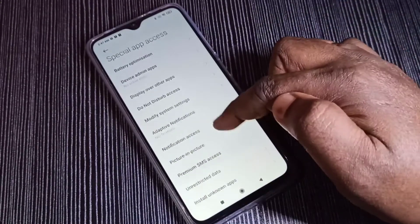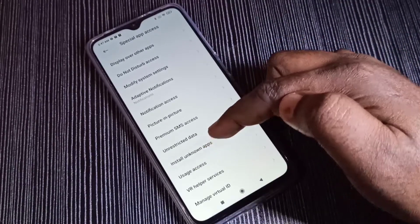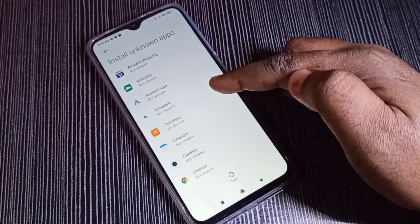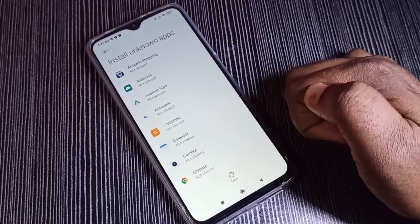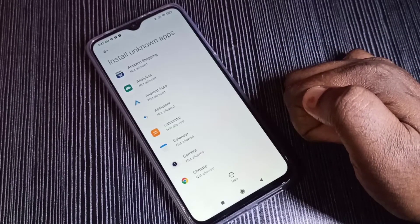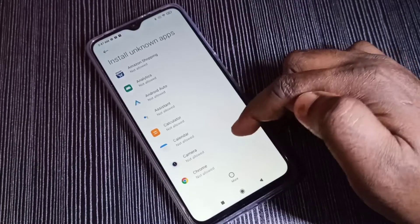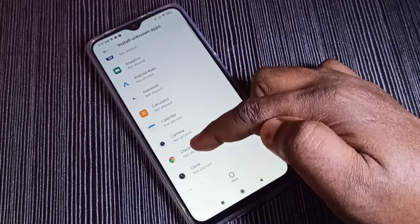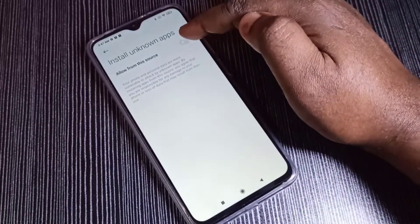Then select Install Unknown Apps. Here you can see a list of apps. We can select the app for which we need to enable install app from unknown source. For example, Google Chrome — tap on Google Chrome and enable Allow from this source.